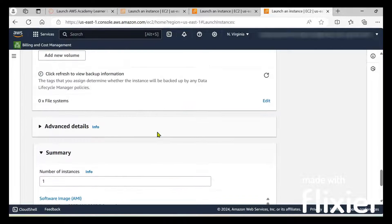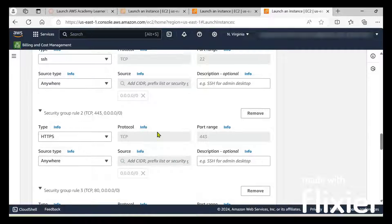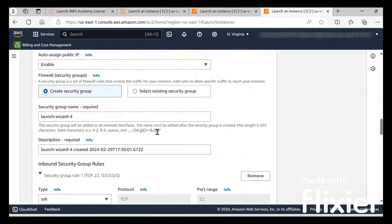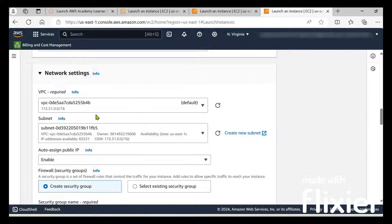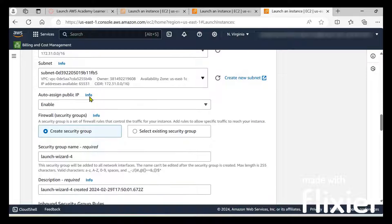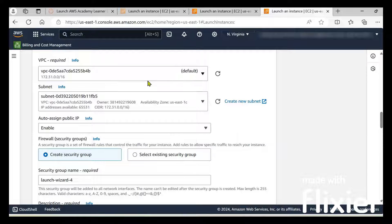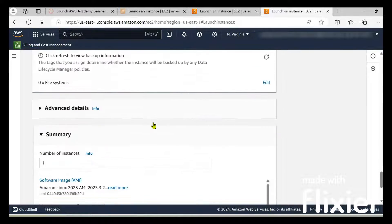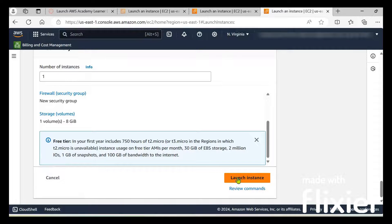I have not chosen any specific VPC or subnet, so I am using the default VPC and default subnet connected to my system. My instance will be launched in this default subnet. If you want, you can create your own VPC and subnet. After all these settings, click on launch instance to launch your EC2 instance.